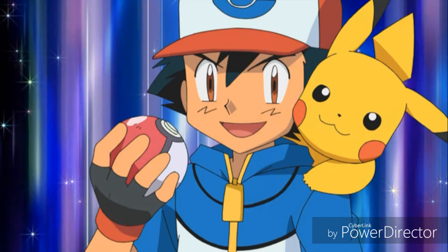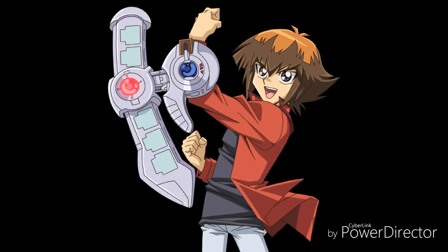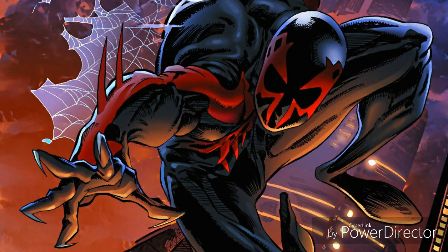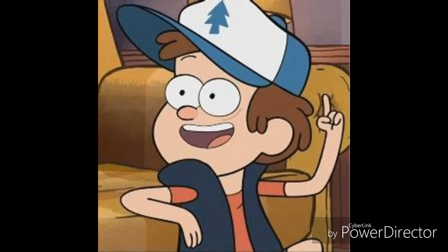As for some non-toku characters I could be, I could be Ash Ketchum, Jaden from Yu-Gi-Oh! GX, Yusei from Yu-Gi-Oh! 5Ds, Spider-Man 2099, Dipper Pines from Gravity Falls, or any number of any other characters that you did not see in this video.